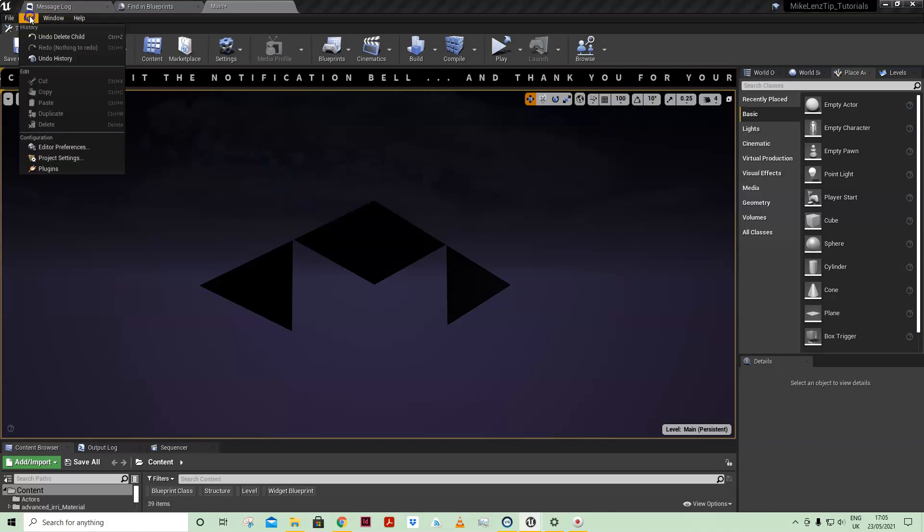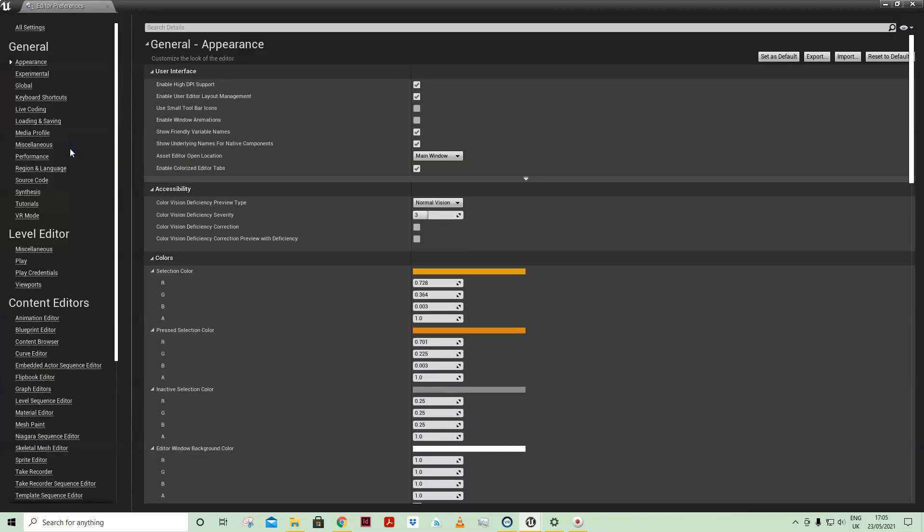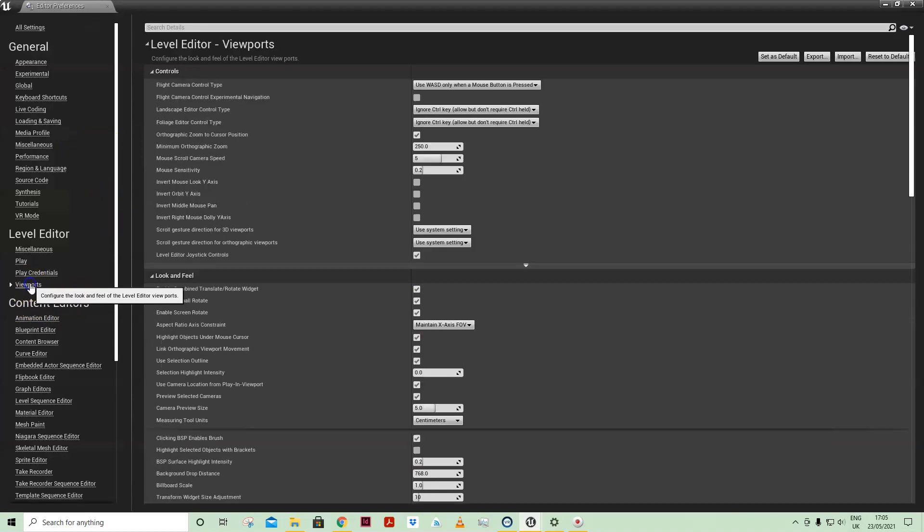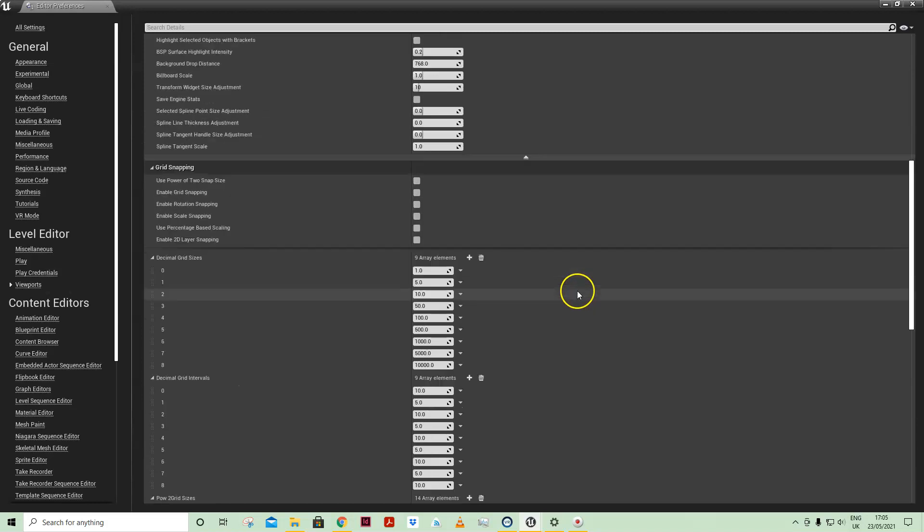If you come into Editor Preferences and then on the left-hand side click on Viewports and scroll down a touch, you will see that here under decimal grid sizes we can now add in some additional values.